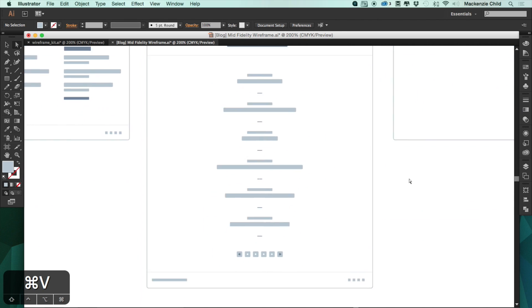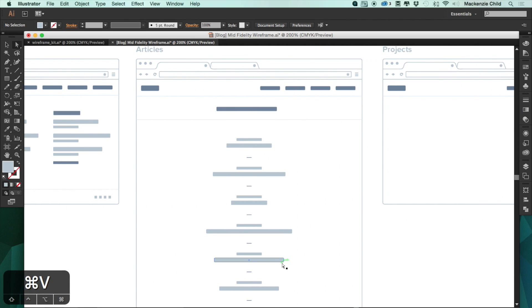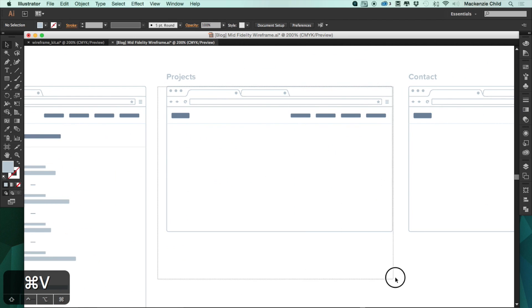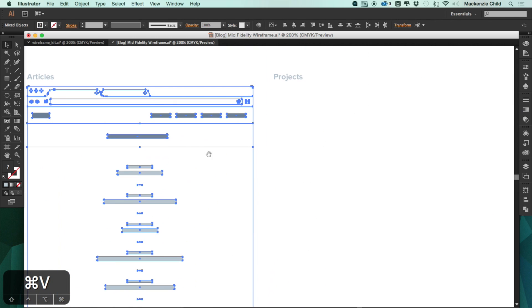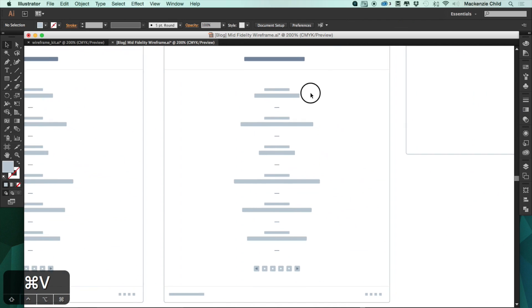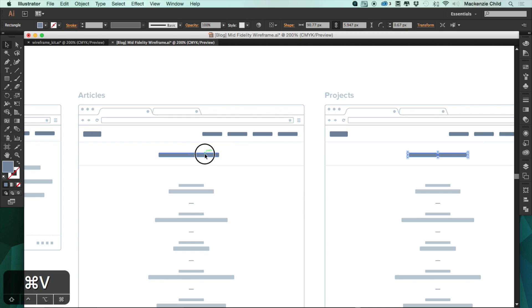The projects index won't be very different from the articles index — all we really need is the name of the project, the date it was created, and a link to the project show page. I'll select all of the articles layout, paste it over with Option+V and Shift, and change the title to say 'Projects'.